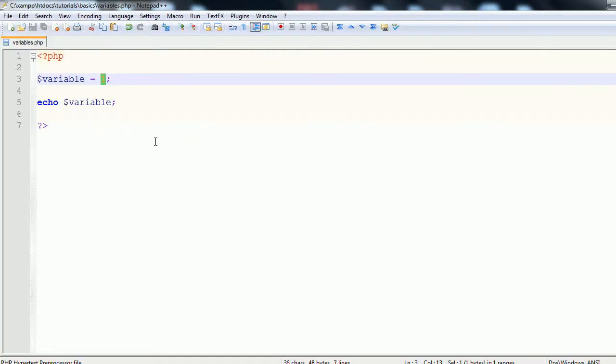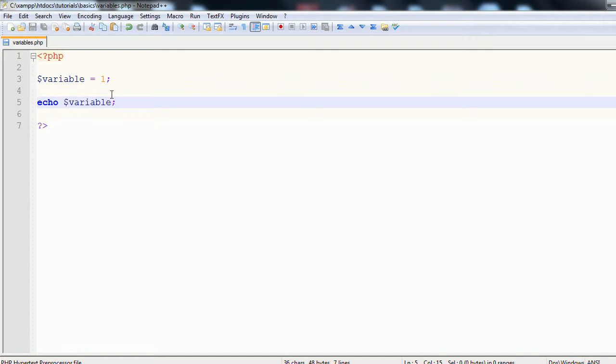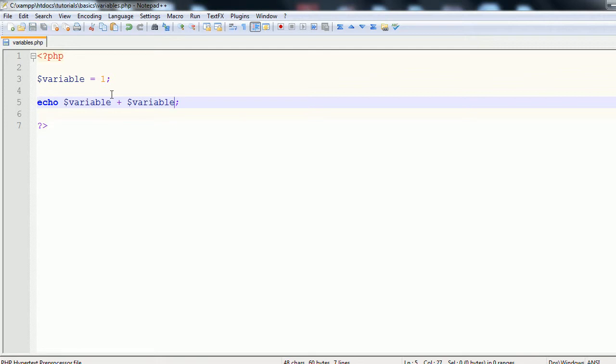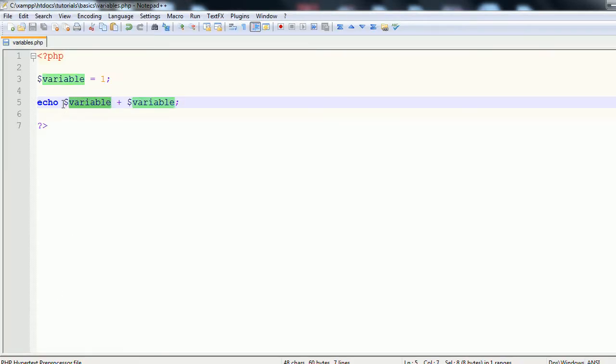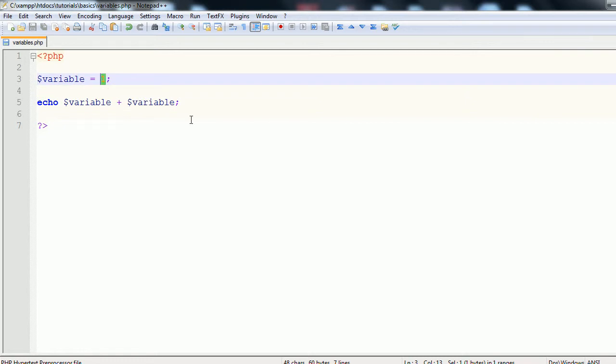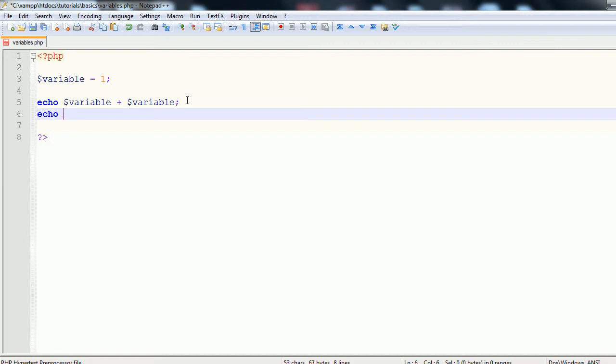However, since this variable is also an integer, that means you can perform arithmetic operators on it. So let's go variable plus variable. And if we refresh, you see we get 2. That's because whenever we type this on the page, we get it replaced with the actual value of 1. So really what that is saying is echo 1 plus 1, which would give you the same result.